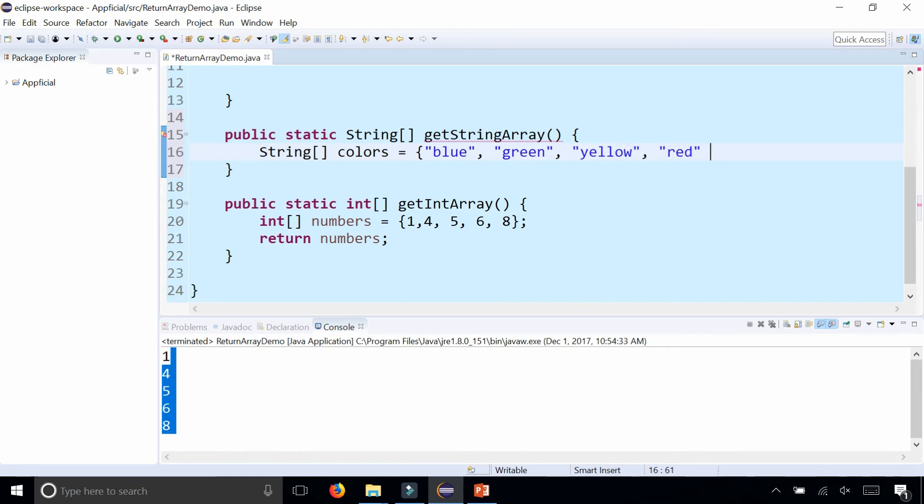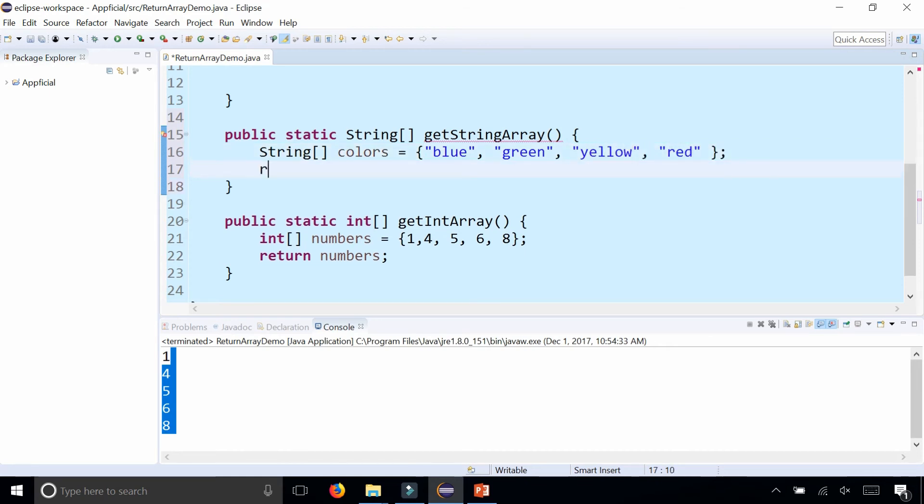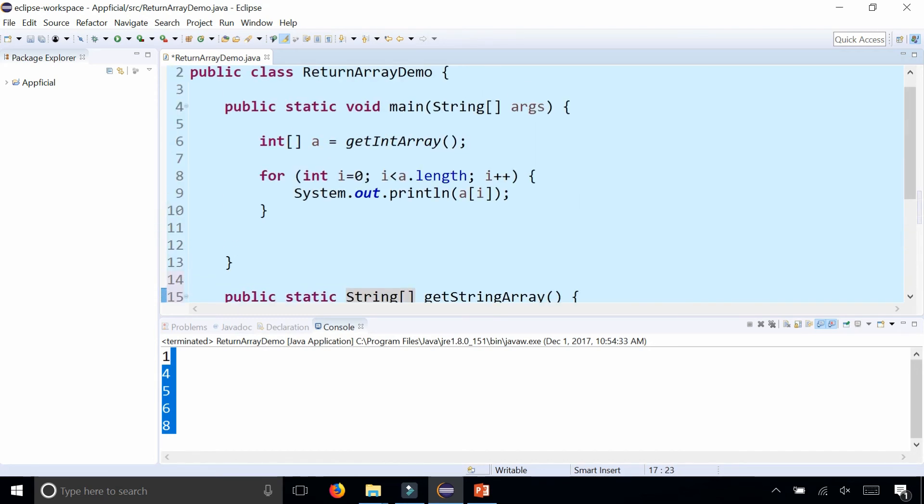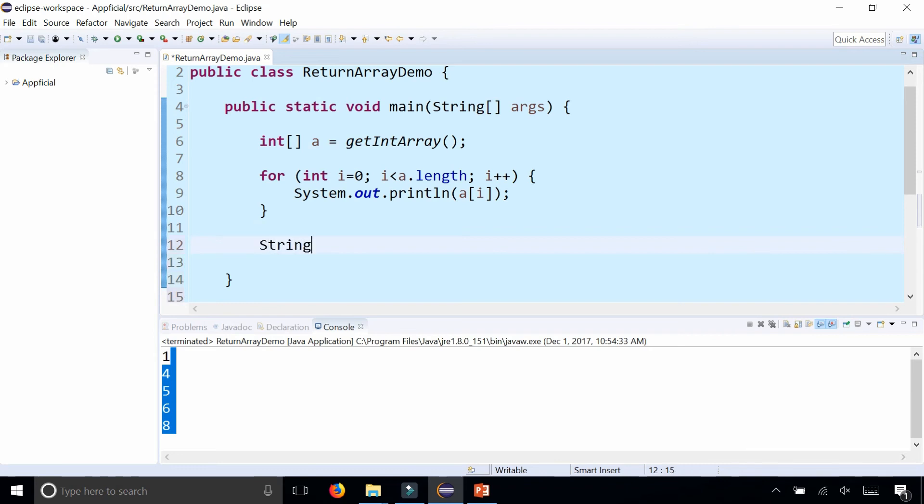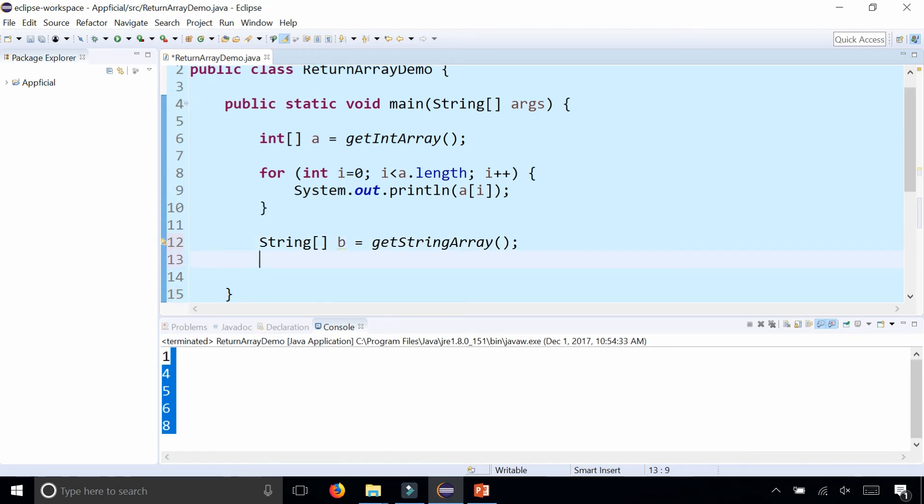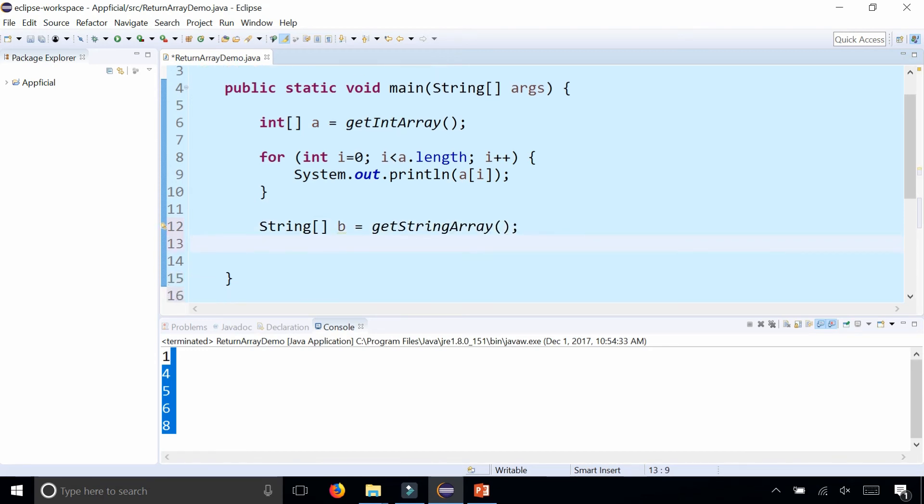Back up here I could do a similar thing where I could create an array of String, String b, and assign that to getStringArray, and loop through all the elements of b.